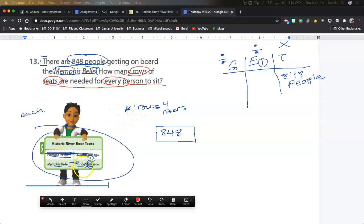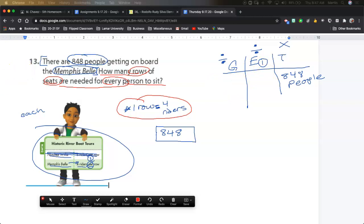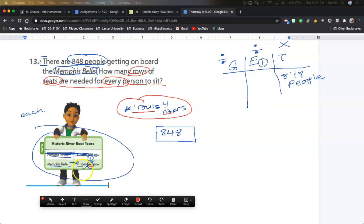Let's go back to the story. I know that in one row there can be four riders. Where does that go in the GET chart — in the groups or in the each? Remember why I put a number one next to the letter E: in 'each' it means for one person, one group, one row, one table. So one row is four riders. When it says 'four riders per row,' that means in one row there are four riders — so it goes in the each, not the groups.